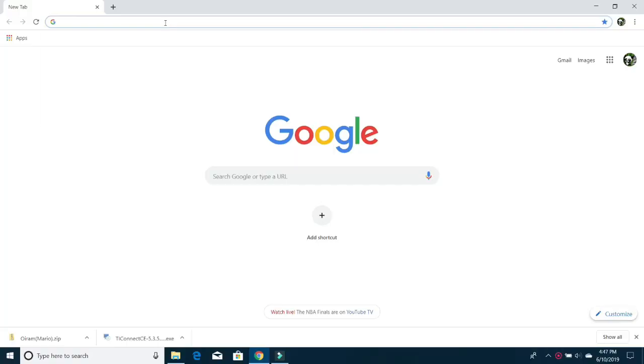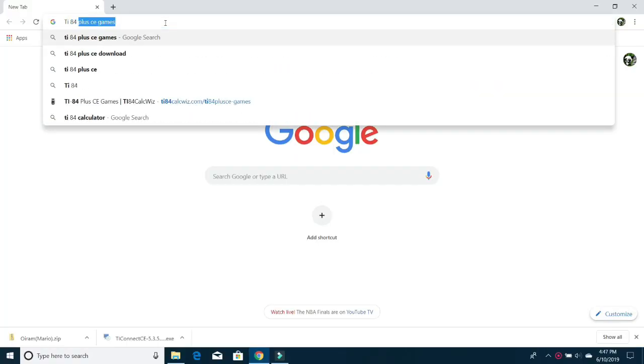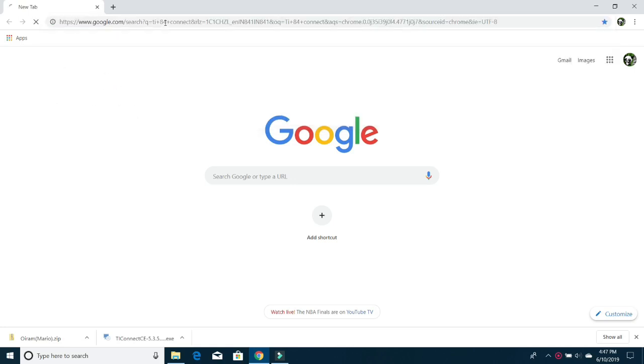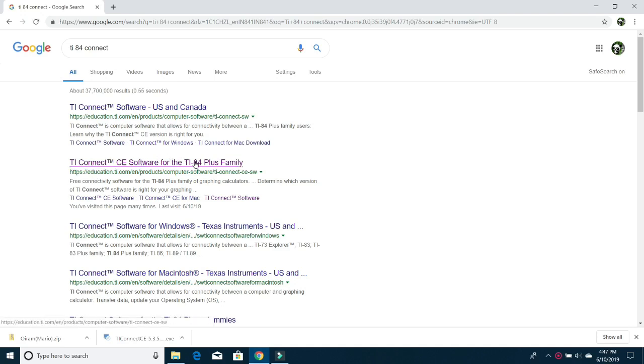So first of all, you're going to head on over to your laptop or computer and search for TI-84 Connect CE. And once you search that up, you're going to click on this link right here, TI Connect CE Software for the TI-84 Plus family. Don't worry, links are all in the description, so you can just click on that down there.